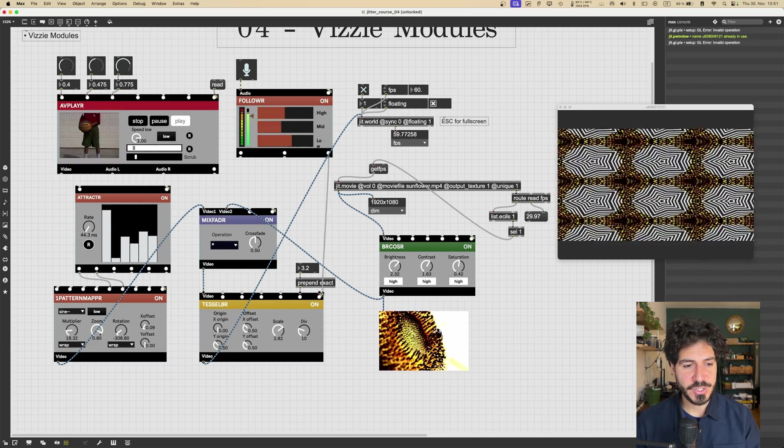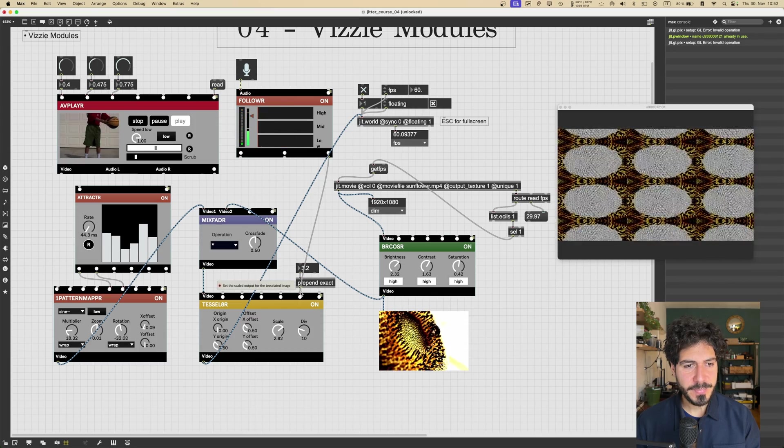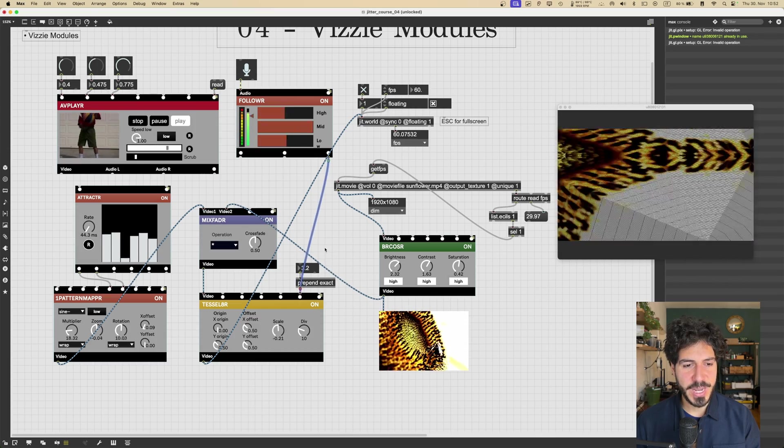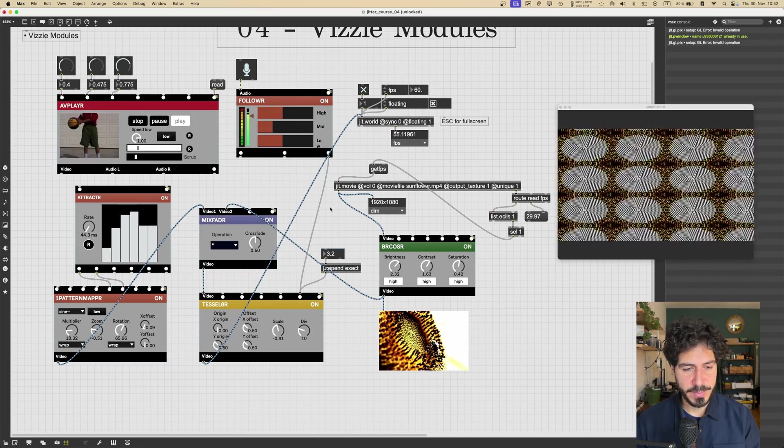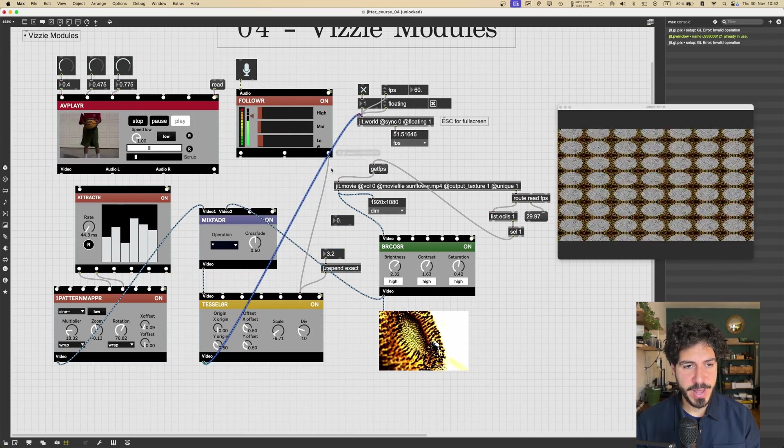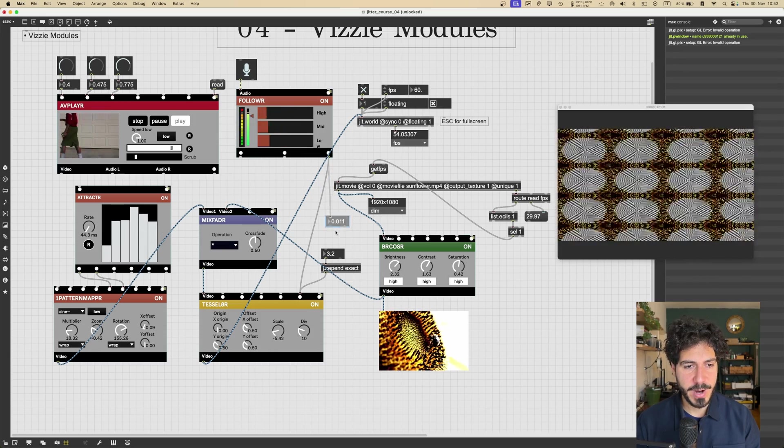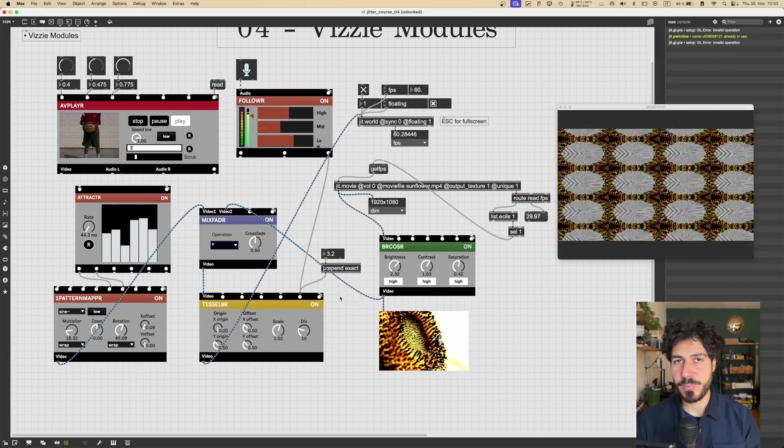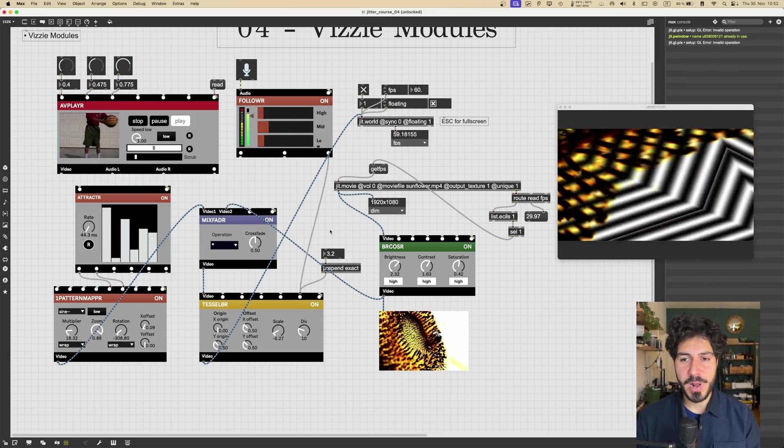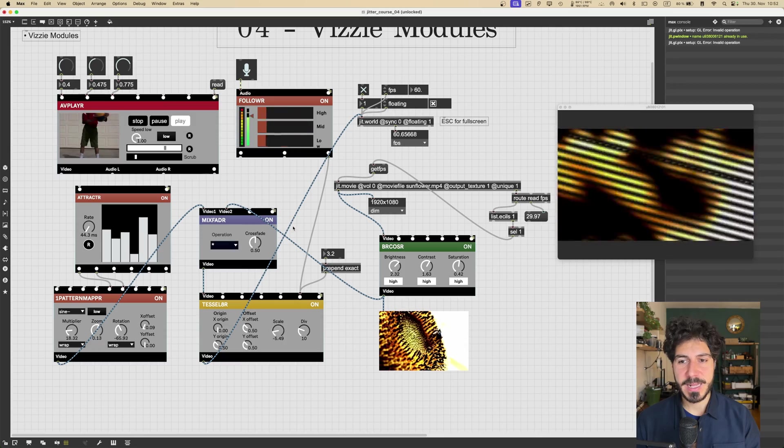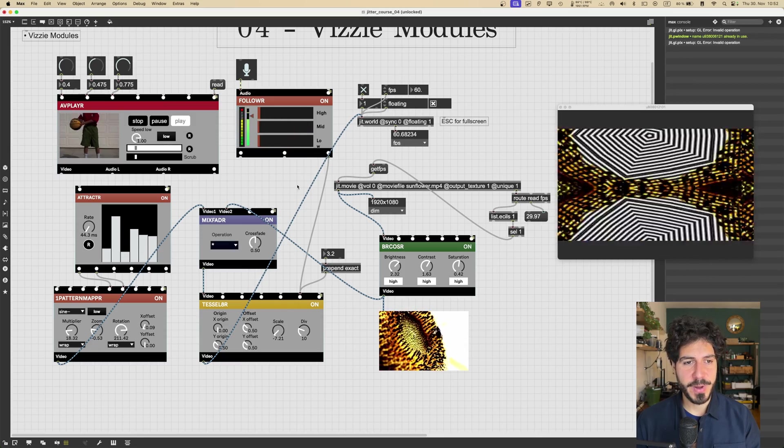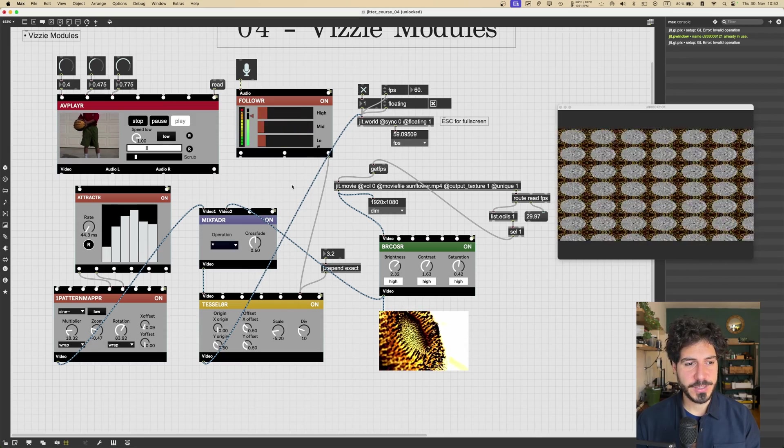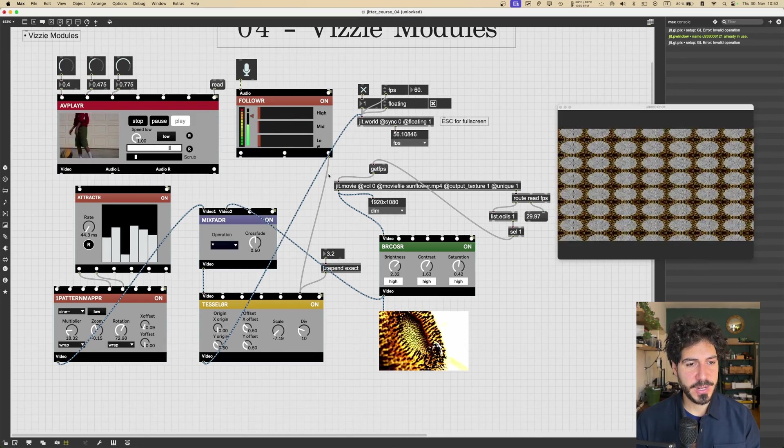And I can just use it to change here the scale. This value will be between 0 and 1 most likely, right? So it's already optimized to work with Vizzie input parameters. And I can then use this to modify some parameter that I want. So that's really cool.